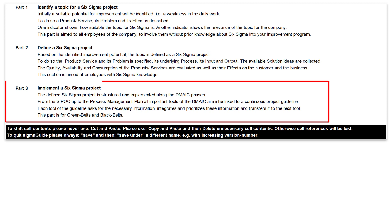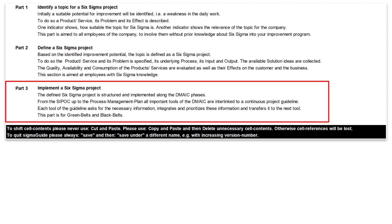Part 3 contains the core of the DMAIC. Here the SIGMA project is implemented, and this part is aimed at green and black belts or belt candidates.